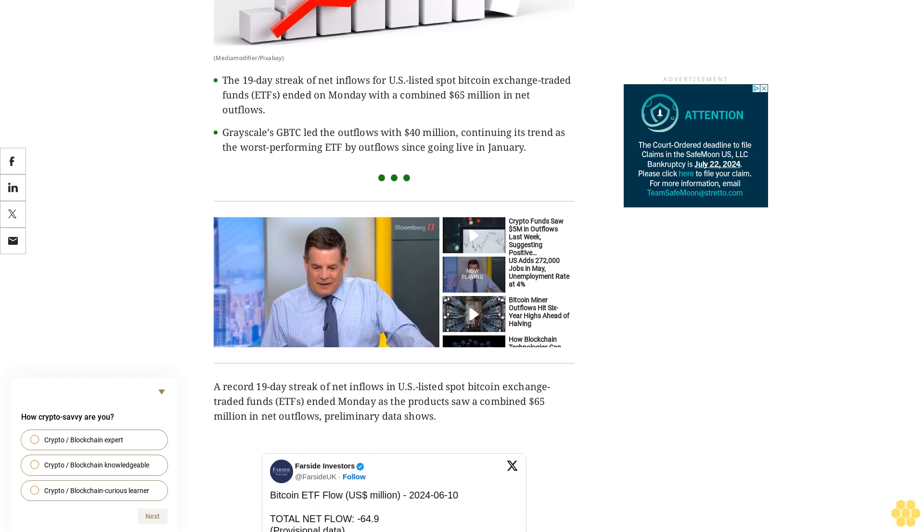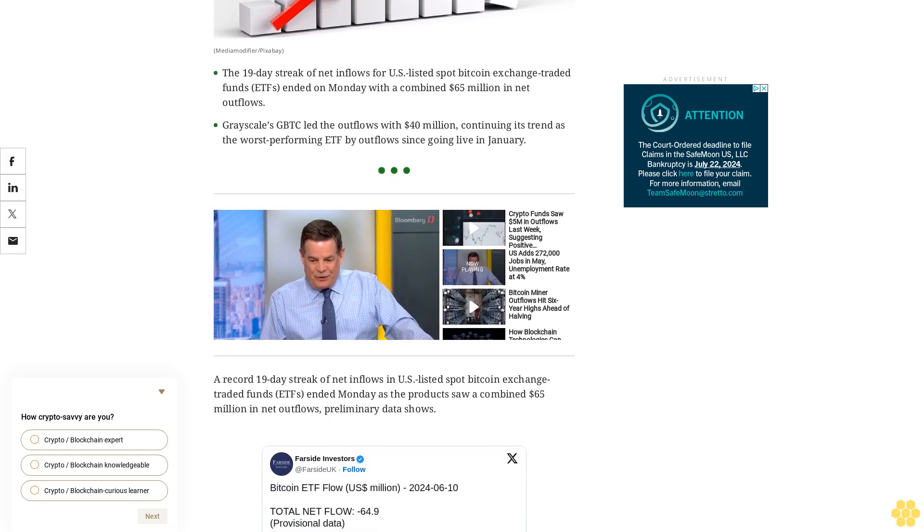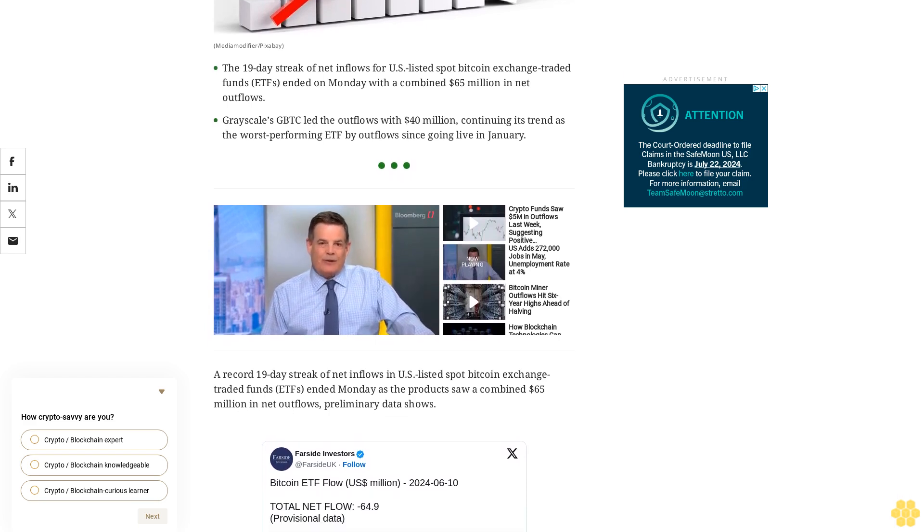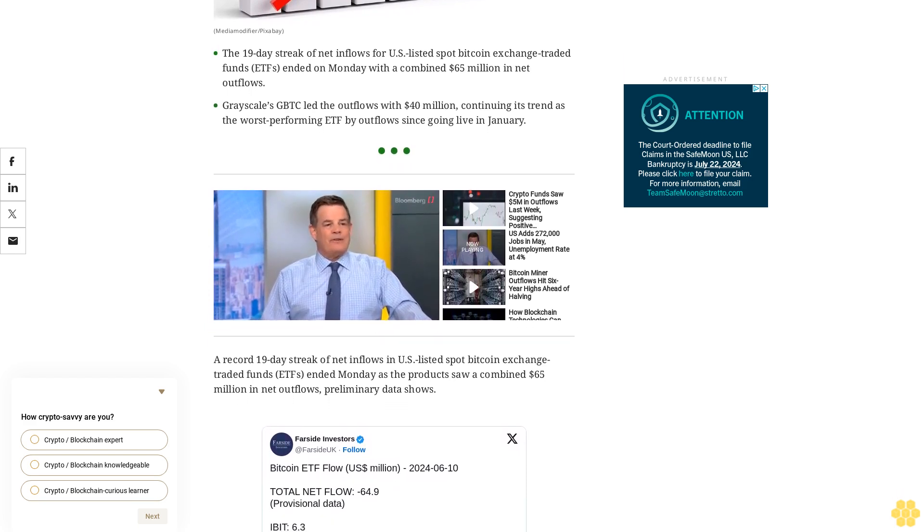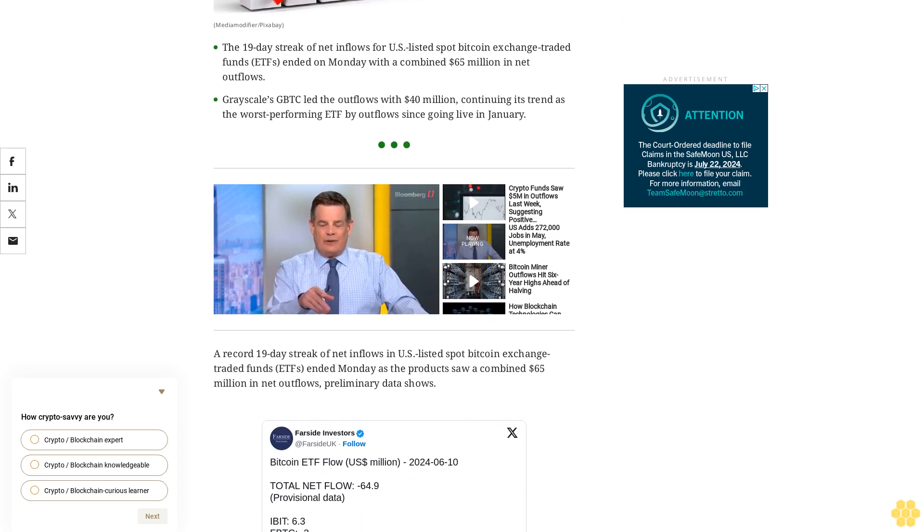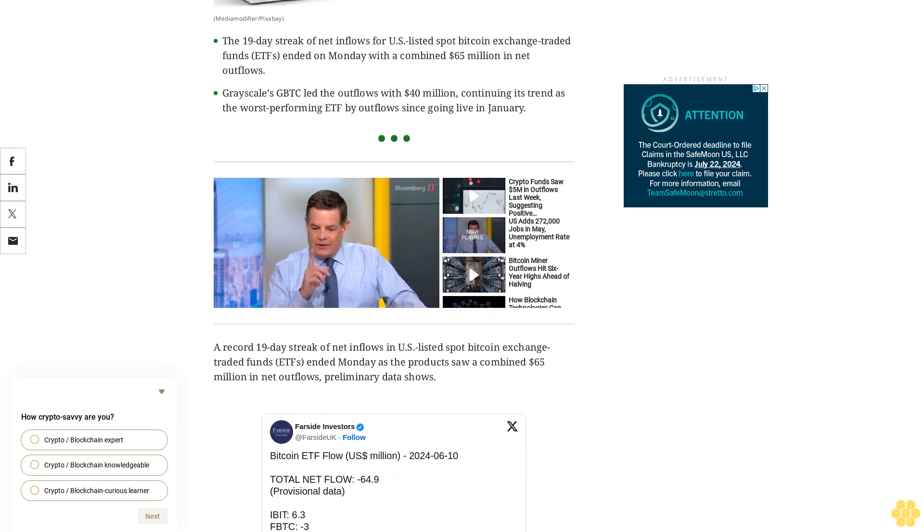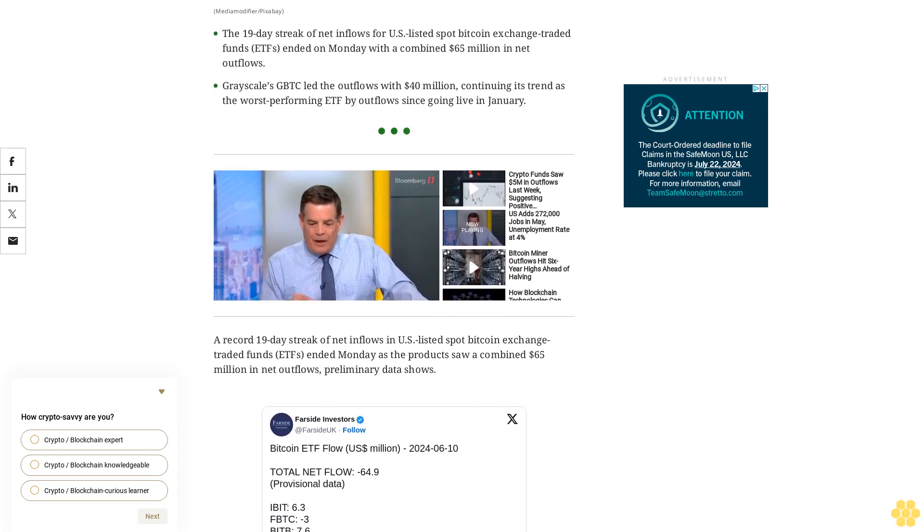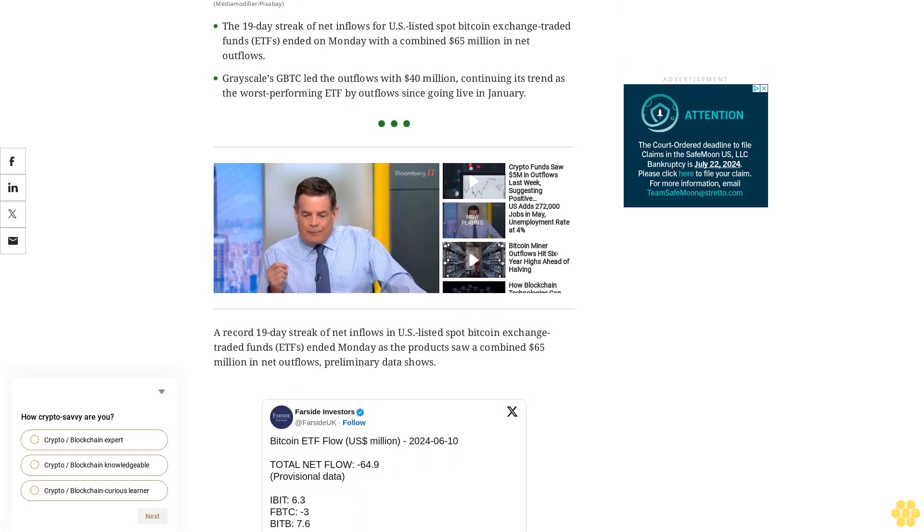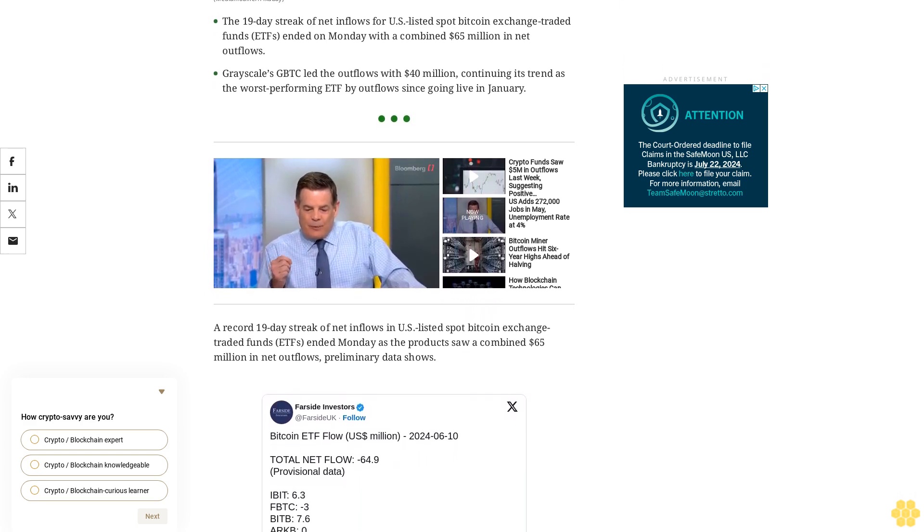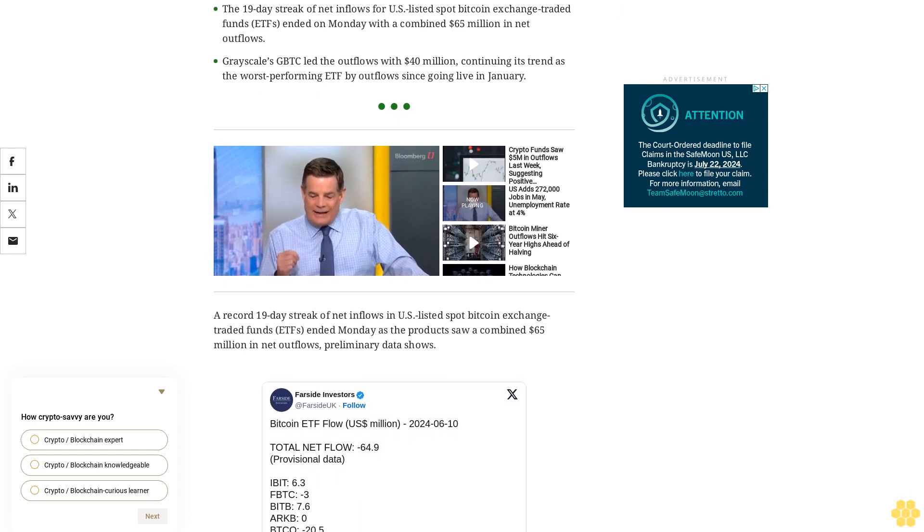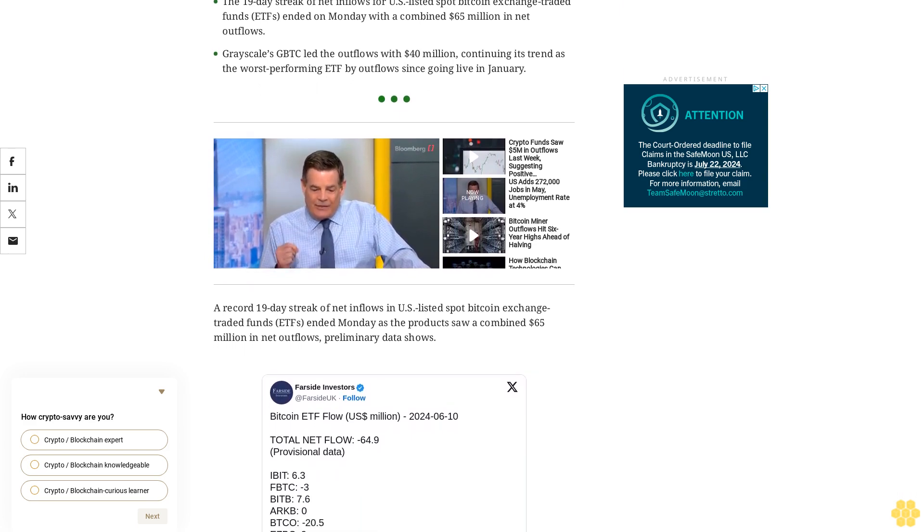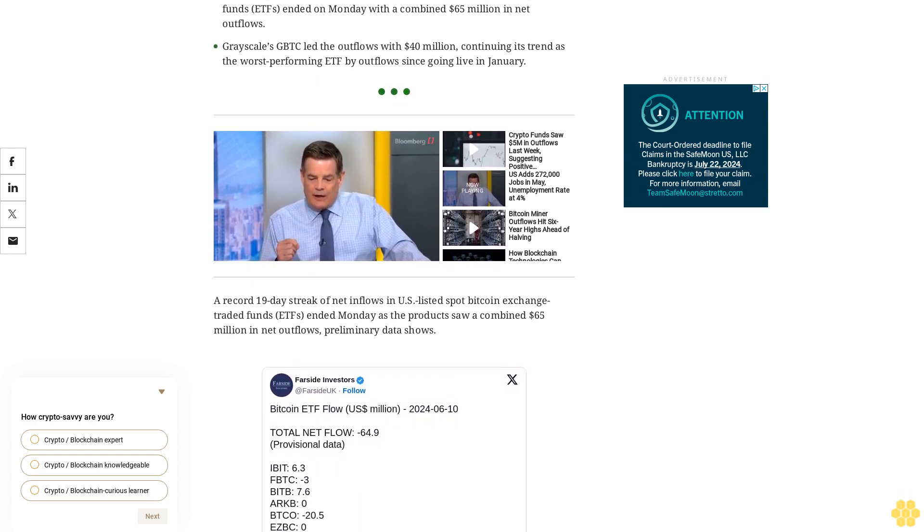Grayscale's GBTC led outflows at $40 million, leading outflows among its counterparts. GBTC continues its infamous run of being the worst-performing ETF by outflows since going live in January, racking up a cumulative $18 billion in outflows.